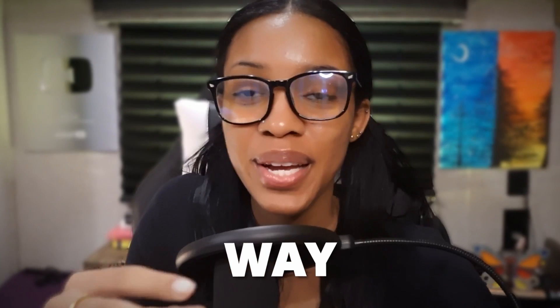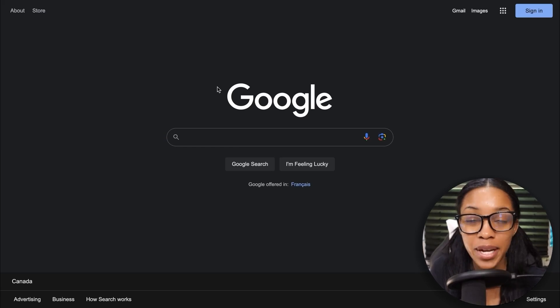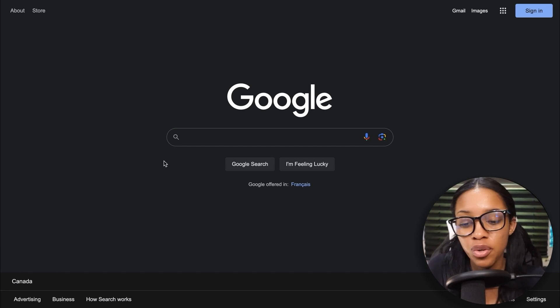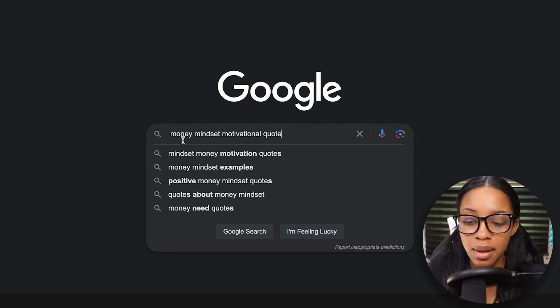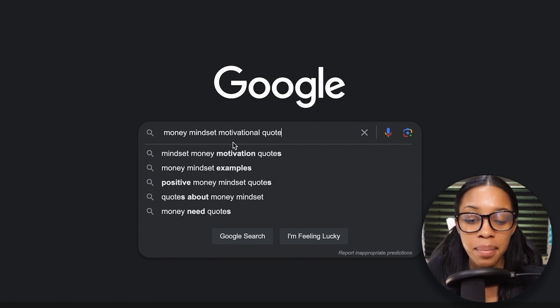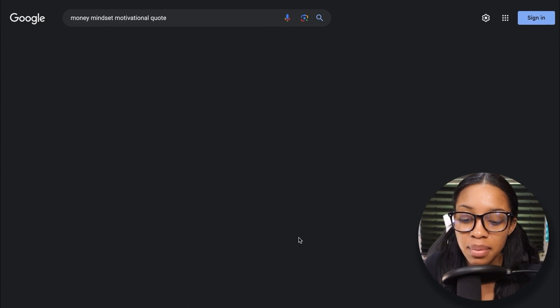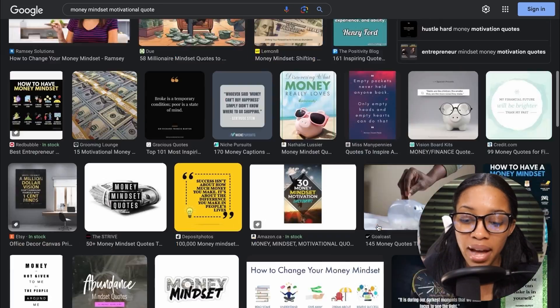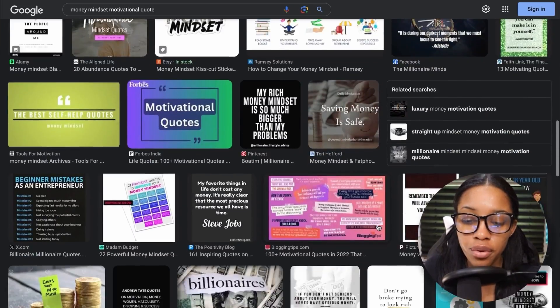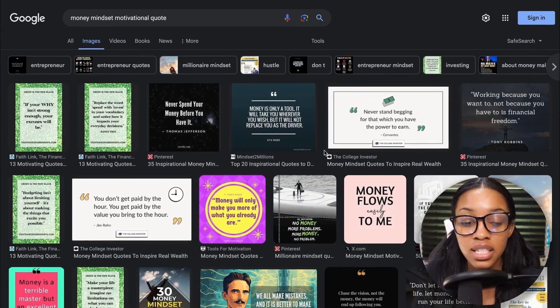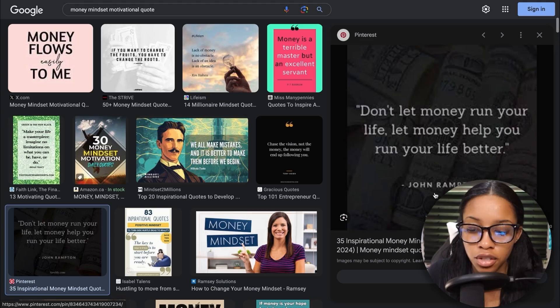The second way you can get ideas for your motion graphics is by coming on over to Google and searching for the type of quotes you want. So I want to get results for money mindset motivational quotes. I'll simply search that, hit enter, click where it says images, and now I can scroll through and see all the different quotes I could potentially use in my own motion graphics.